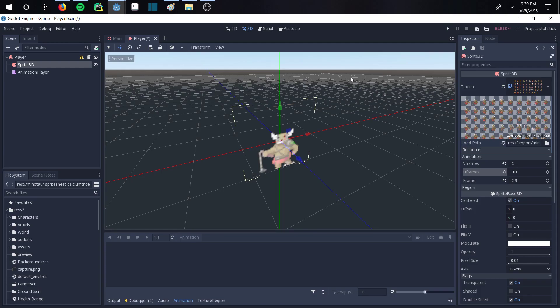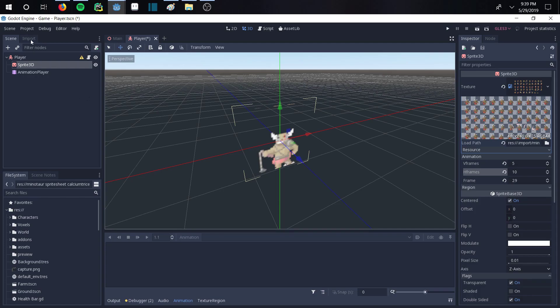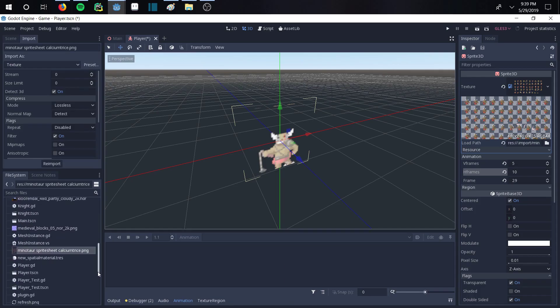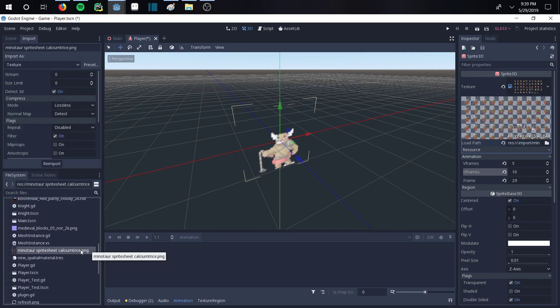And it's because of your import settings. So what you're going to want to do is go over to import and click on the thing that you're importing right here. So in this case, it says Minotaur sprite sheet. And we're going to run through these settings real quick. I'm going to show you how to fix this so that it looks better.